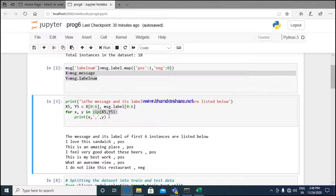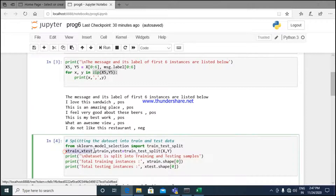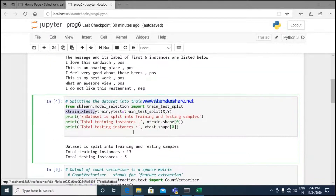Technically, a zip function takes iterables, aggregates them into a tuple, and returns the value. It joins them and returns the combined result. I am zipping the values of message and label and printing those values. After that, I split the data into training data and testing data. We generally do it in ratios like 80/20, 70/30, or 50/50 — 80% is training data and 20% is testing data. This gives us x_train, x_test, y_train, y_test. In our example, training instances are 13 and testing instances are 5.